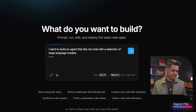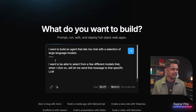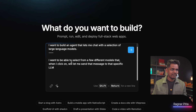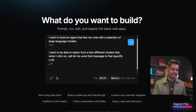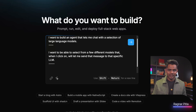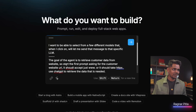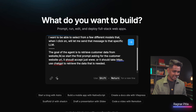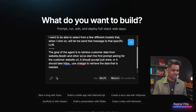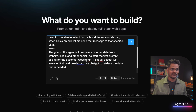I want to select from different models that, when I click on them, will let me send that message to that specific LLM. I'm breaking this prompt into four lines — a best practice I've learned. I'm clearly mentioning the ability to choose the model. The goal of the agent is to retrieve customer data from a website, maybe LinkedIn and other socials, so we start by asking the customer for their website URL.